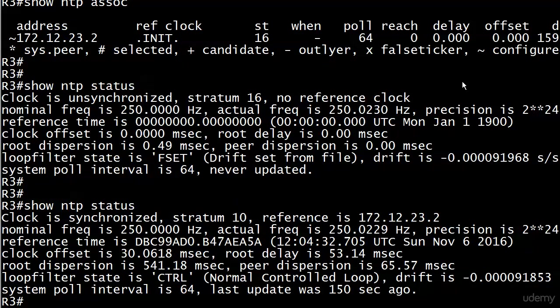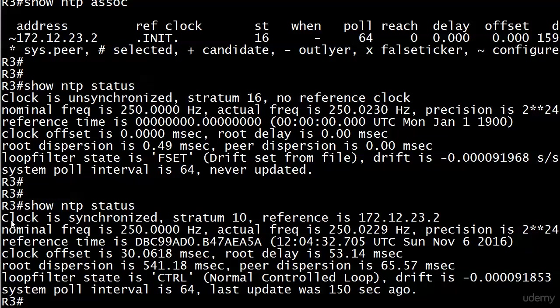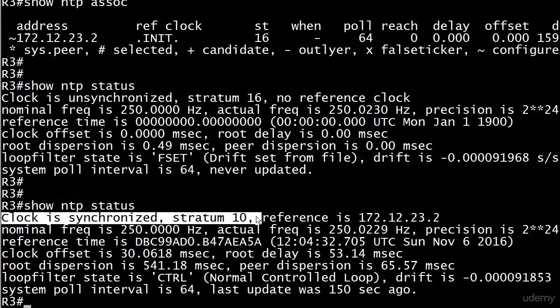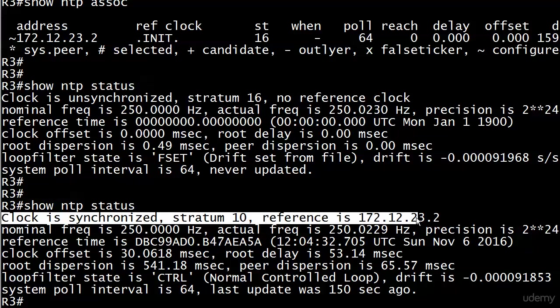We're looking good. Running show NTP status, the clock is synchronized—that's the key, it's what we're always looking for. Notice now that we're at stratum 10, which is one down from stratum 9, which is where we're getting our time from. The reference is the device we're getting the time from: 172.12.23.2. Everything looks good.